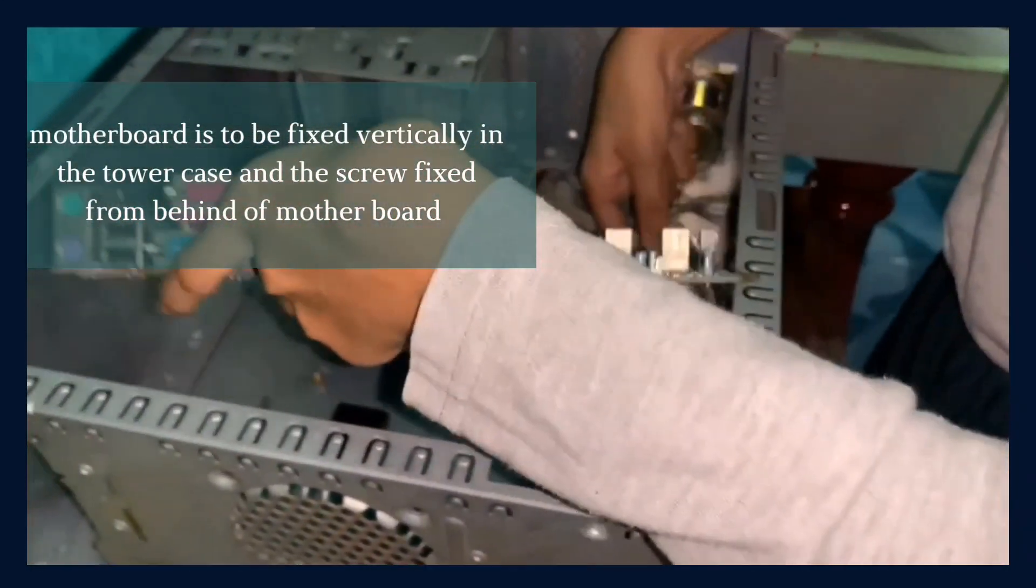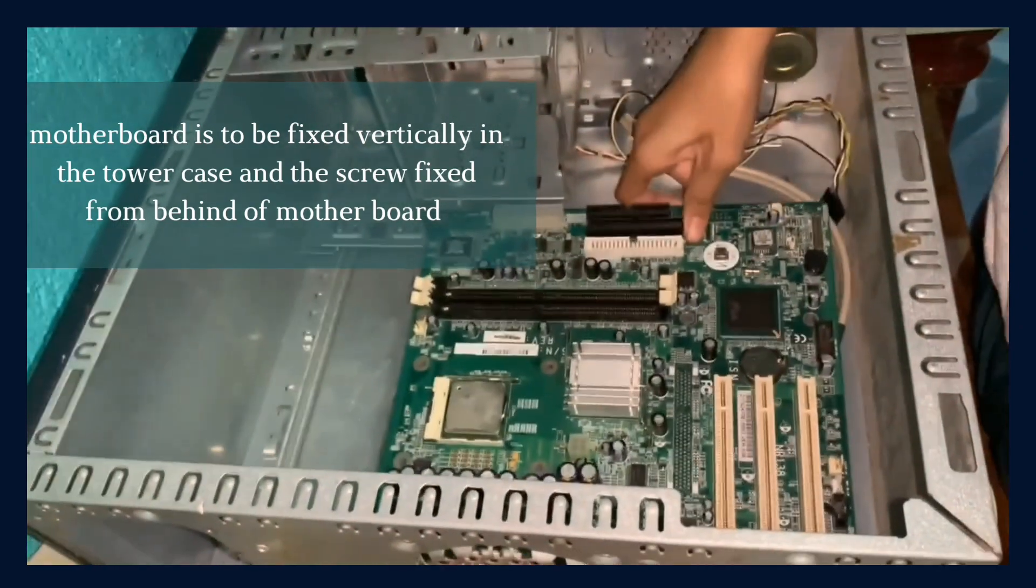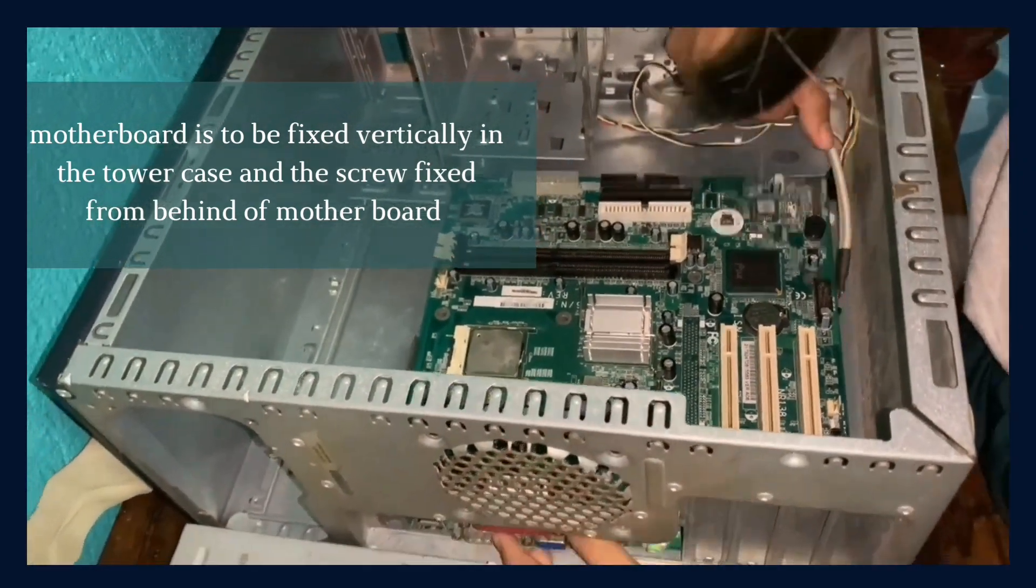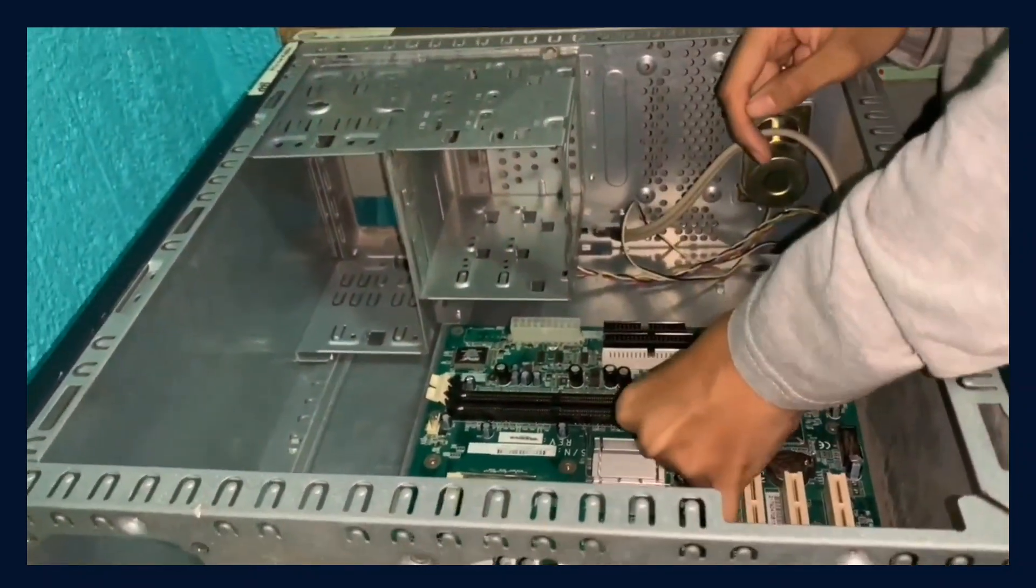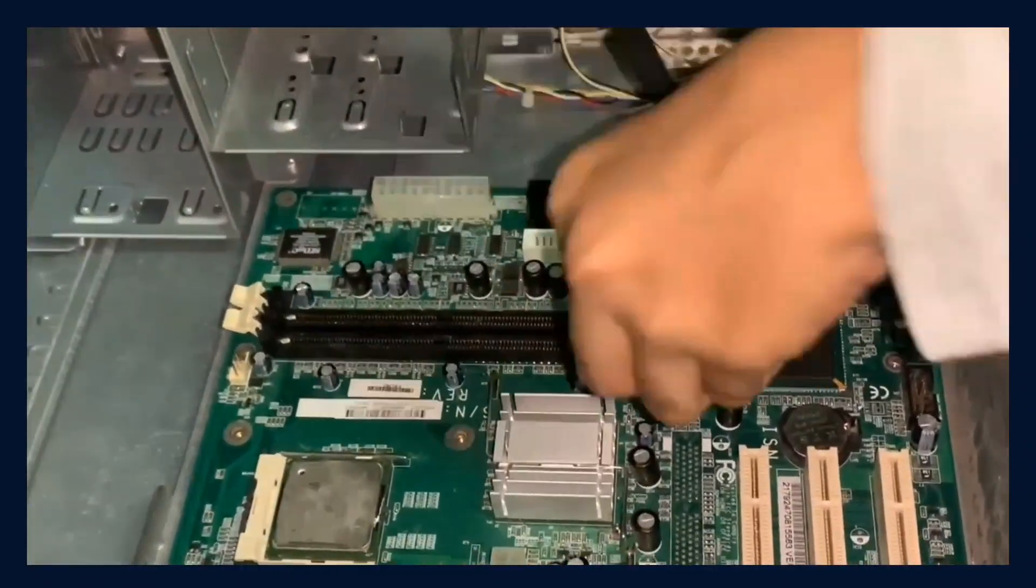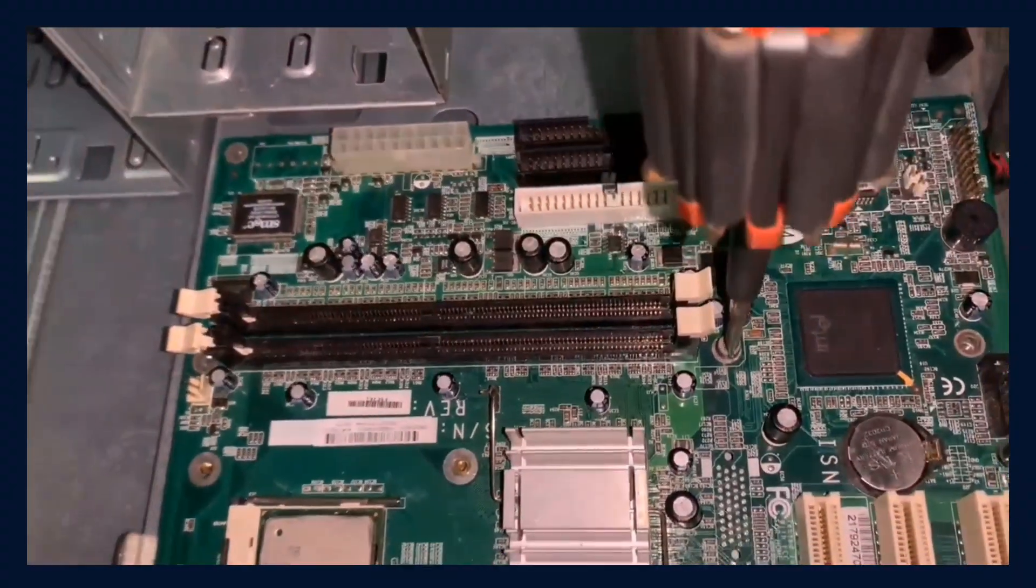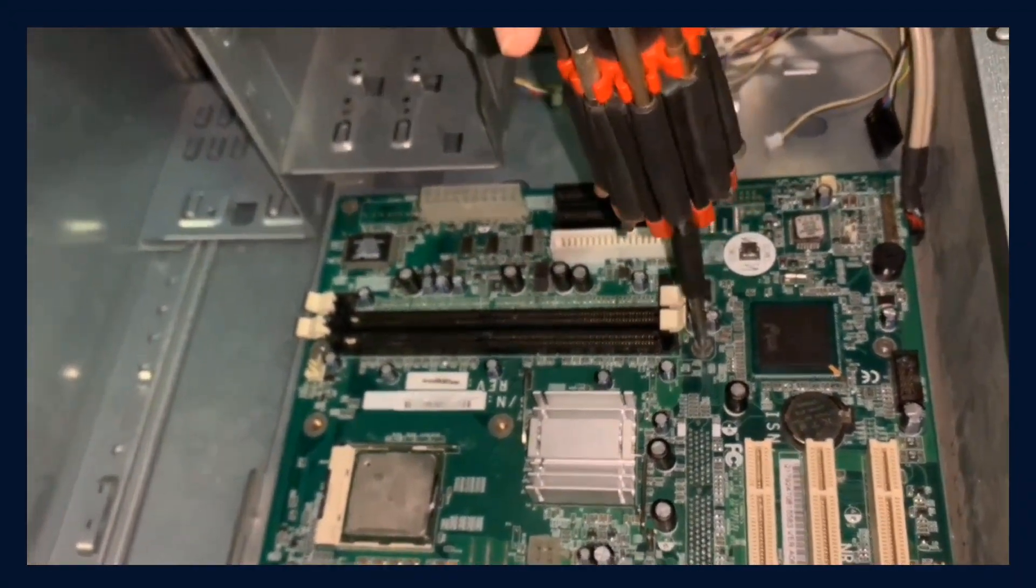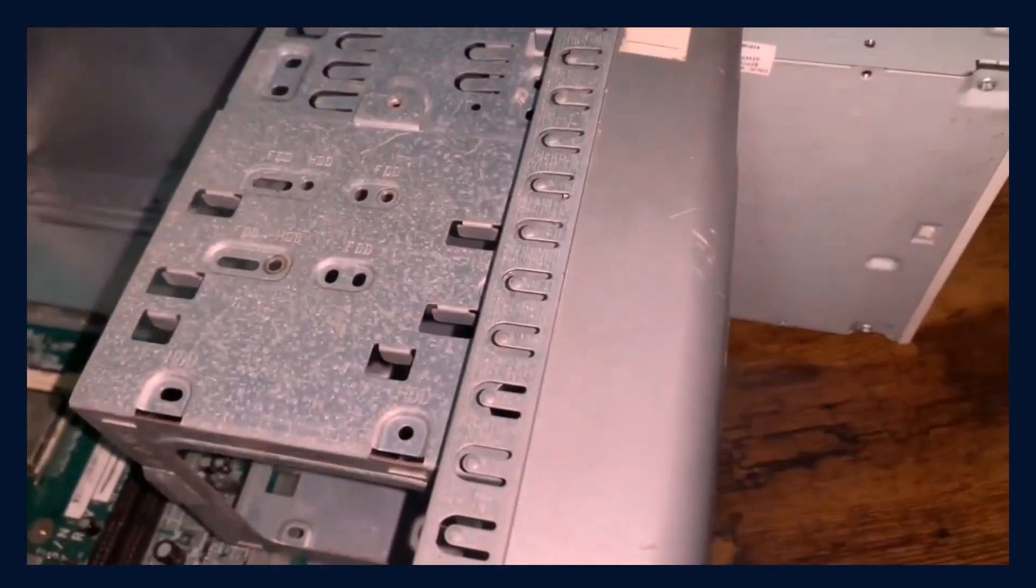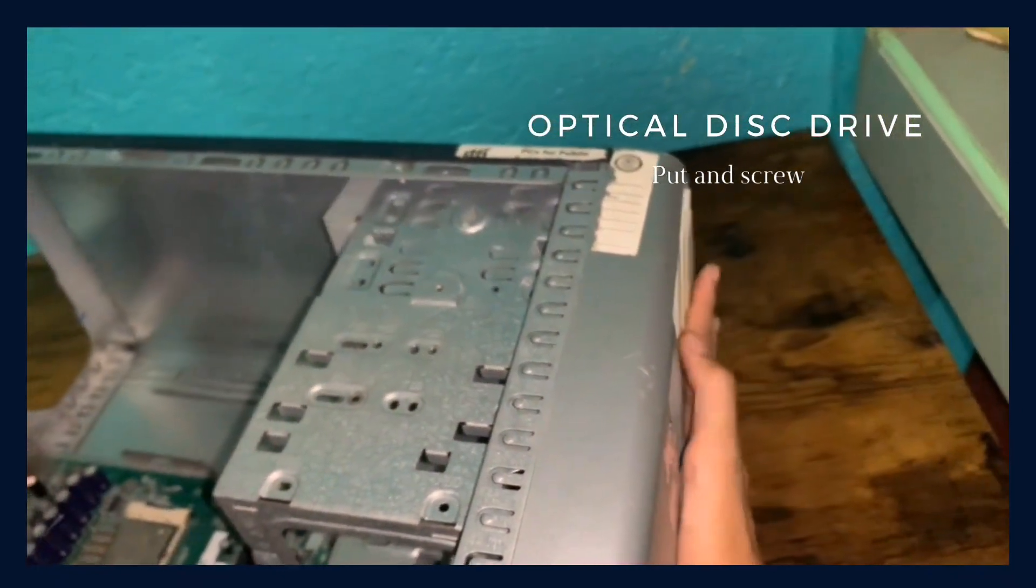Motherboard is to be fixed vertically in the tower case and the screw fixed from behind of the motherboard. Then reverse all the processes.